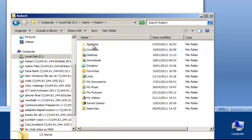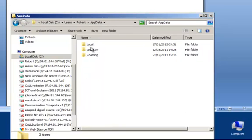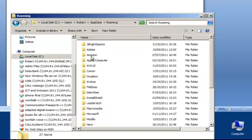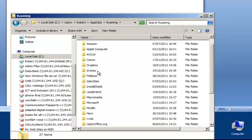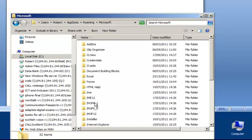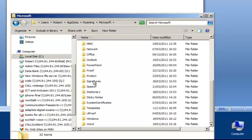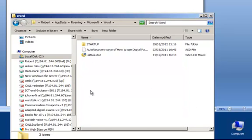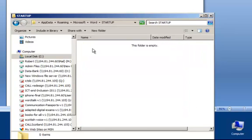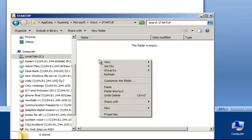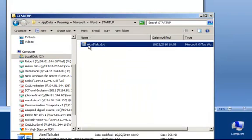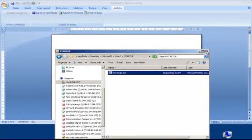So, if we go to AppData, into Roaming, scroll down to Microsoft, and you're looking for Word, and the Startup folder. And if you just right-click there, and paste. So, this has put the correct file into the correct location. So, we can just shut this down now.